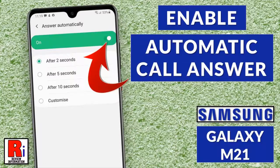Hello viewers and welcome to my channel Review Information. In this video I will show you how to enable automatic call answer on Samsung Galaxy M21 smartphone.